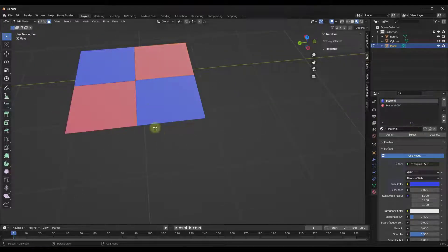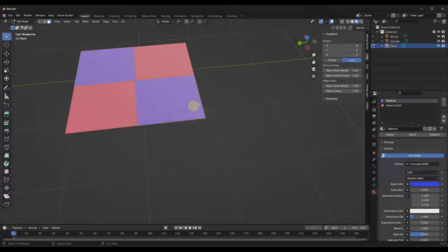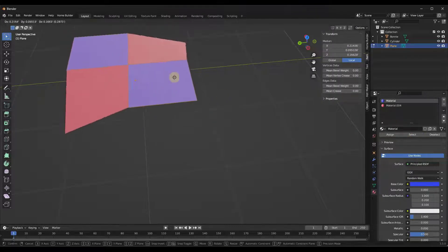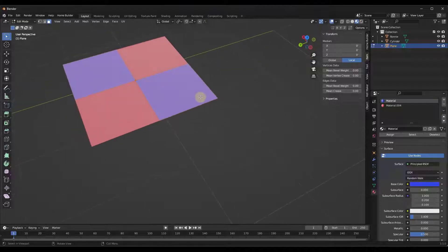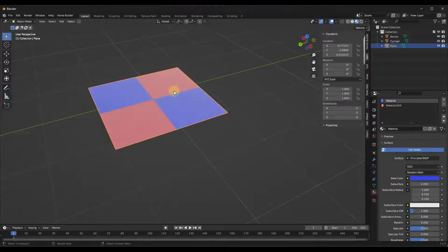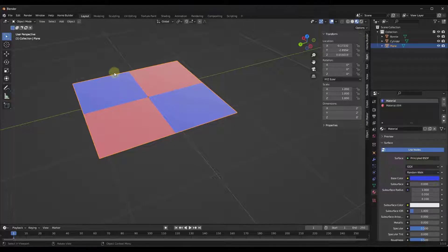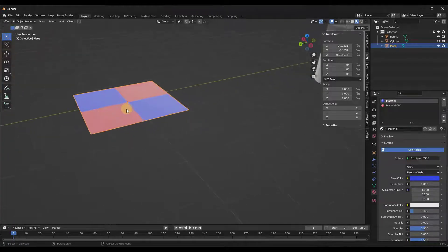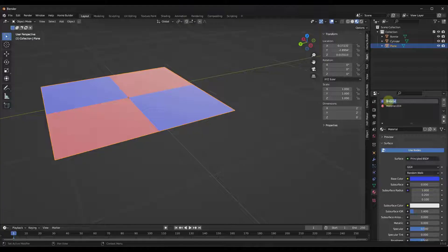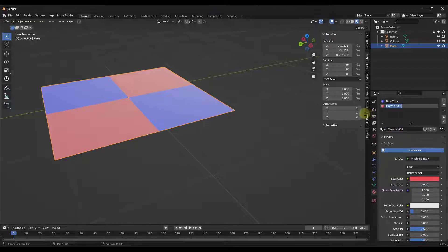I can do the same thing — I'm going to go ahead and deselect everything first. Now if I click on select with the blue, notice how the blue is what's been selected. So you can select different surfaces that have different materials applied to them using the select function. One of the cool things about this is — first off, let's label these. I'm just going to double click on this and call it 'blue color.' Notice how that changes the name of the material. I can double click on this one and call it 'red color.'